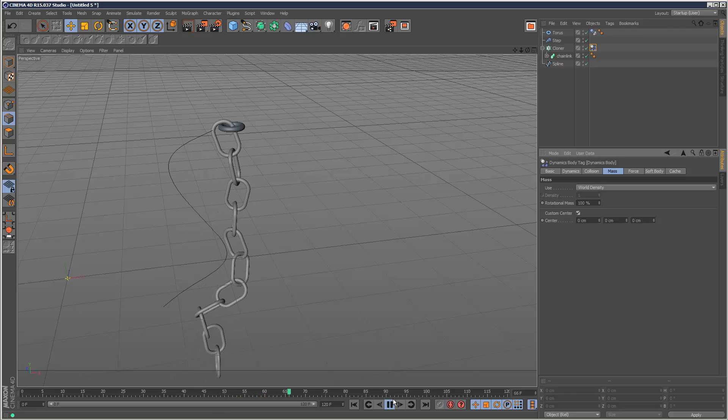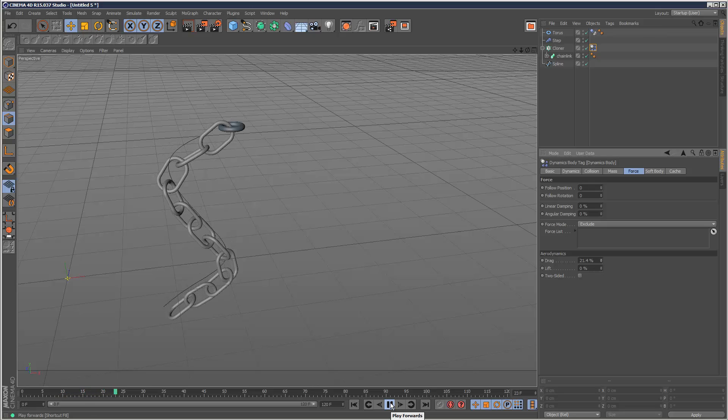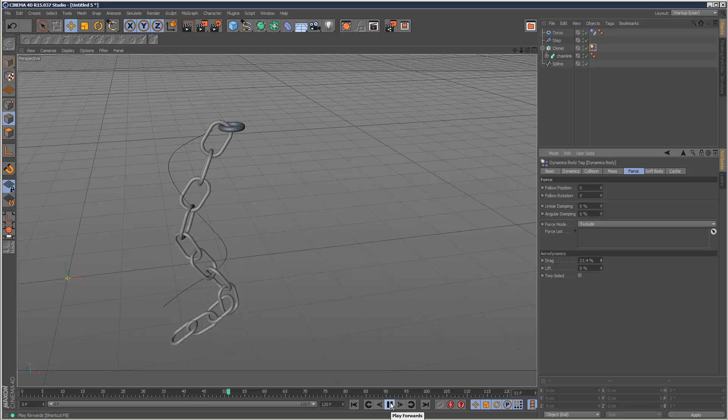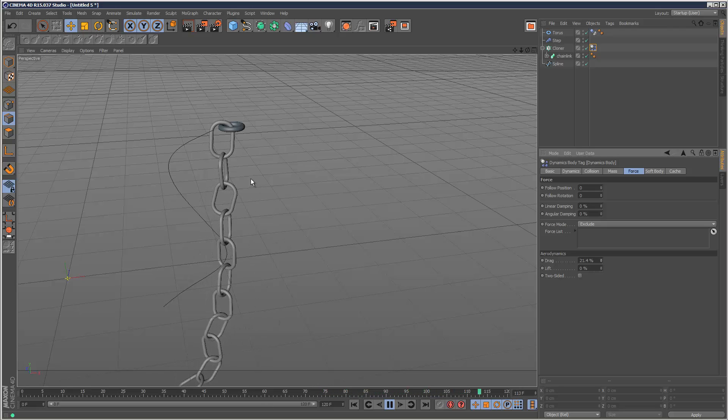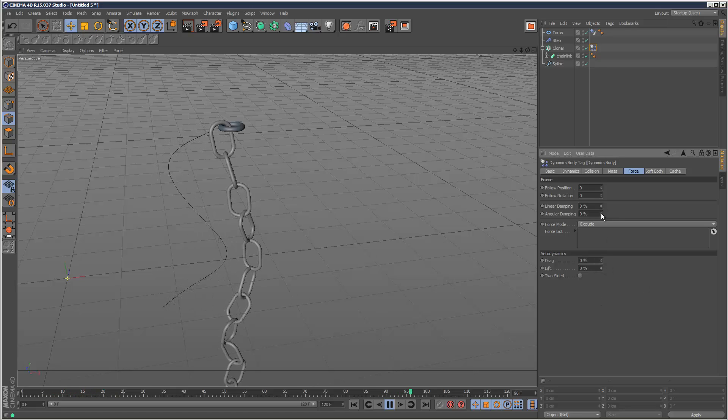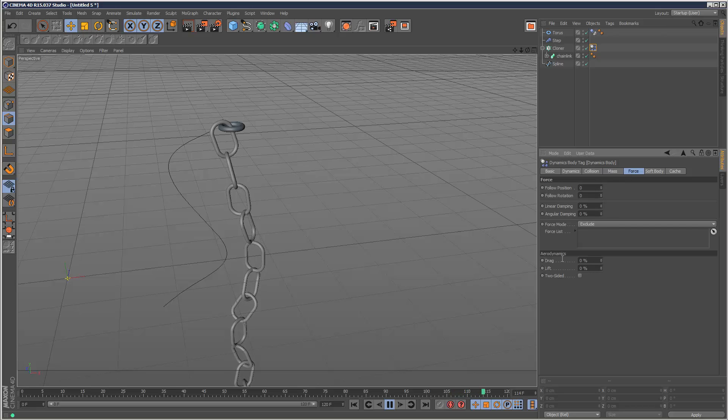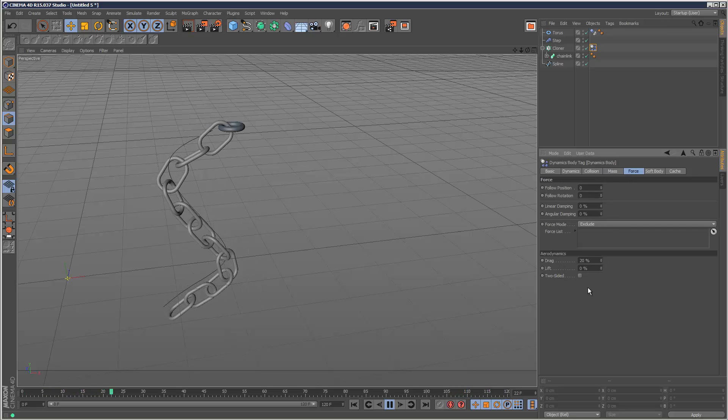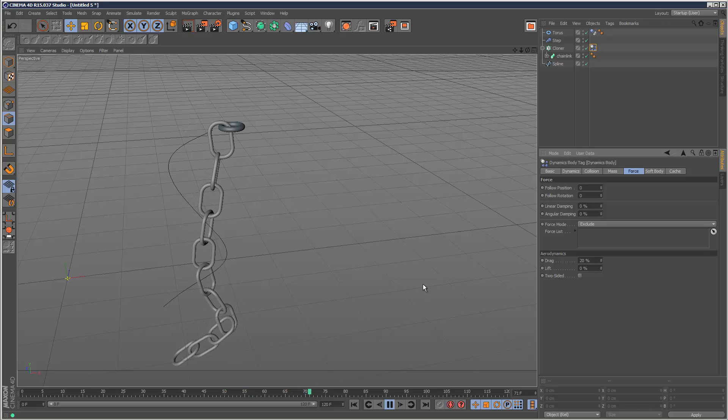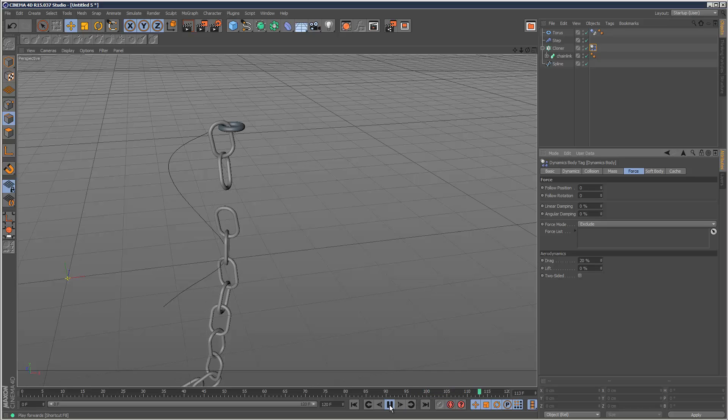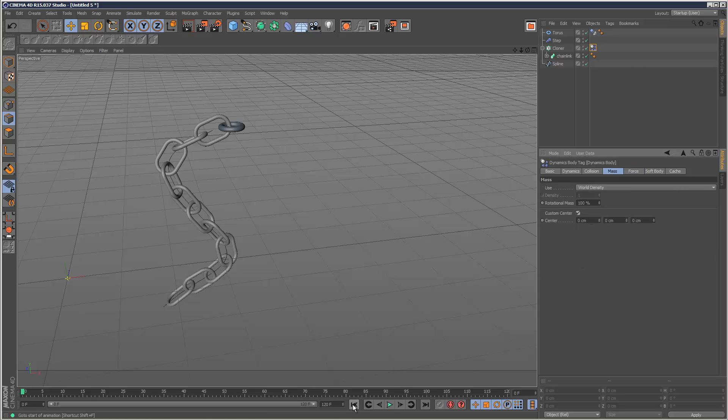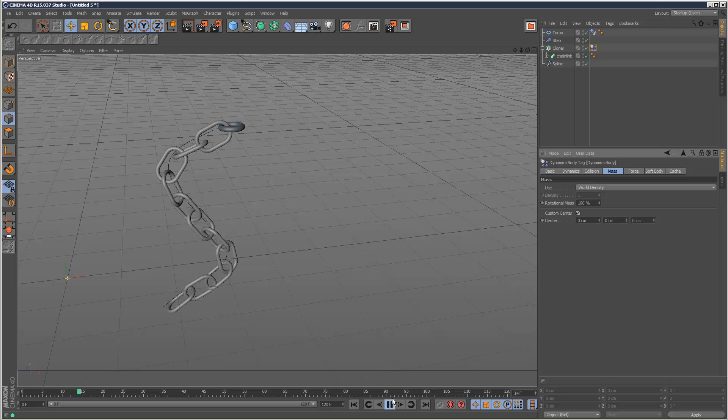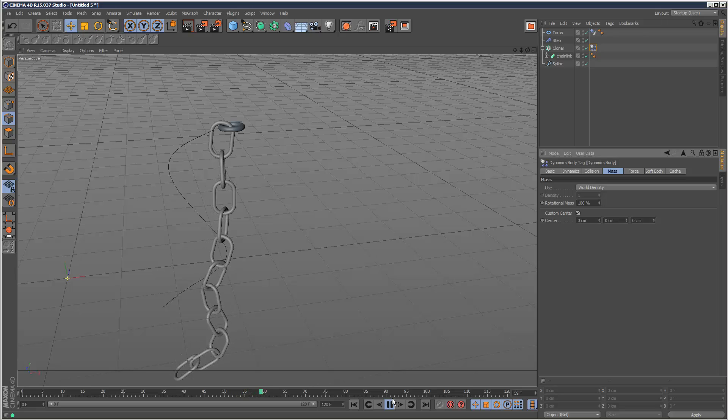But it does cause some kind of tangling sometimes. If that doesn't work, you can try fiddling with drag. That sometimes helps. Just adding a bit of drag, it's kind of a cheat. But a bit of wind resistance kind of stops them from falling too hard and therefore breaking. So you've got that option. There we go.